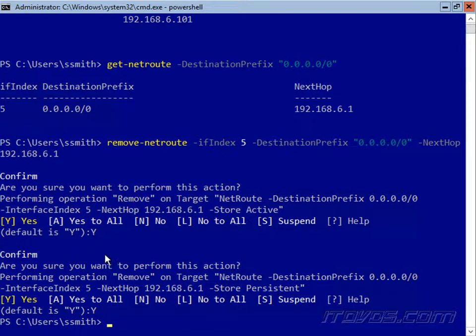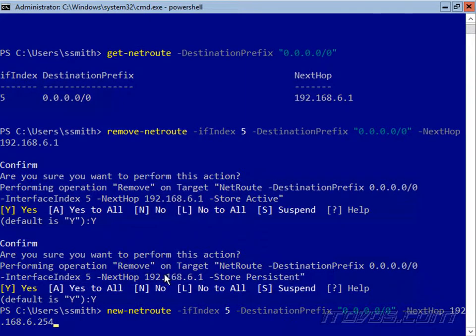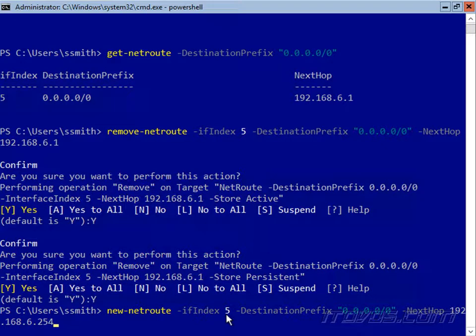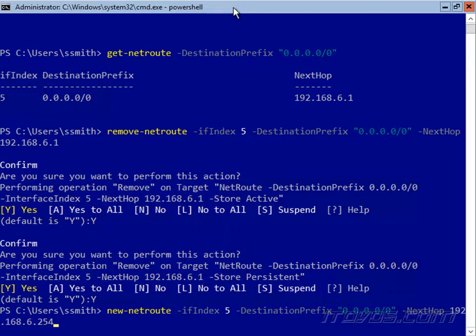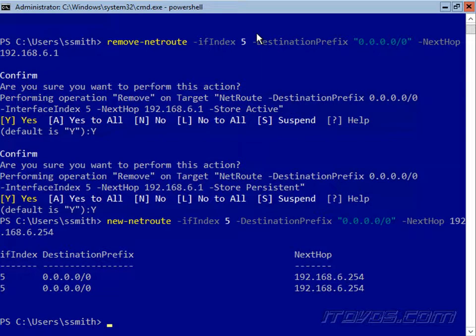Now we need to add a new default gateway, and we're going to use the new-netroute commandlet, specify the interface that we want to add it to, so I'm adding it to interface index 5. The destination prefix for a default gateway is 0.0.0.0/0, and the next hop is what the default gateway is. So in my case, it's 192.168.6.254 is what I'm changing it to.